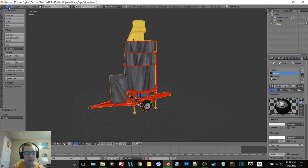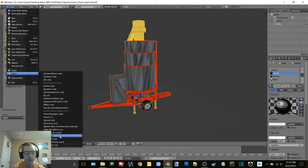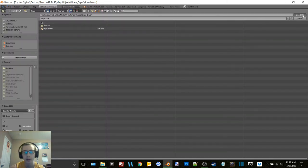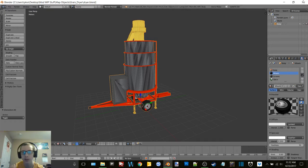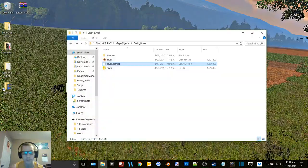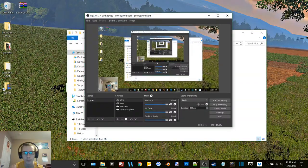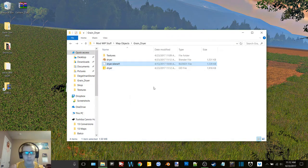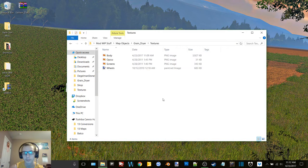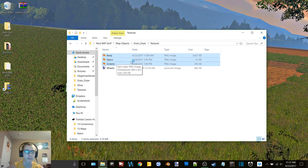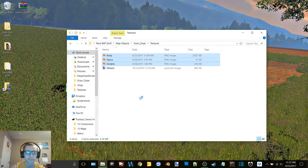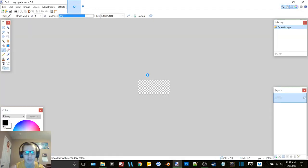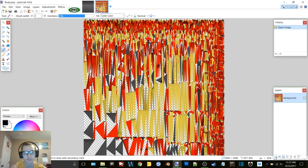Okay, file export Giants i3d. Dryer.i3d we'll save that. So today's video is really going to be short because we're just working on this, just getting this thing finished and then that's it.